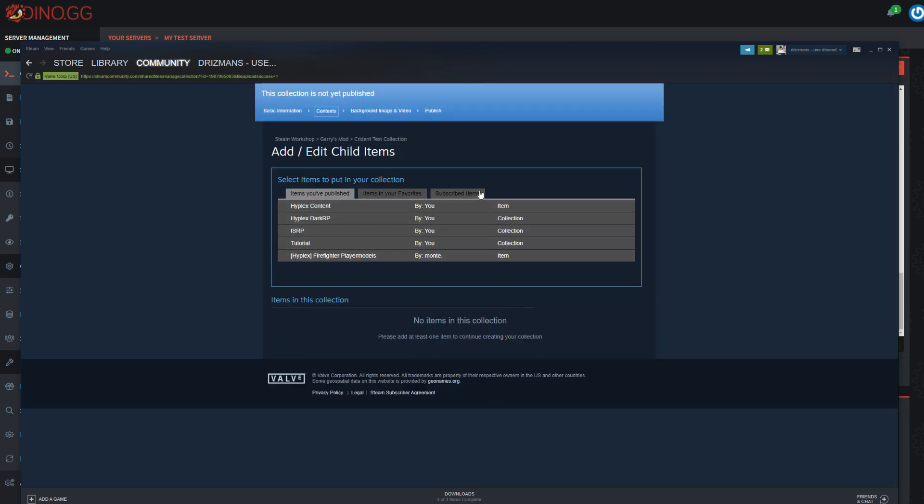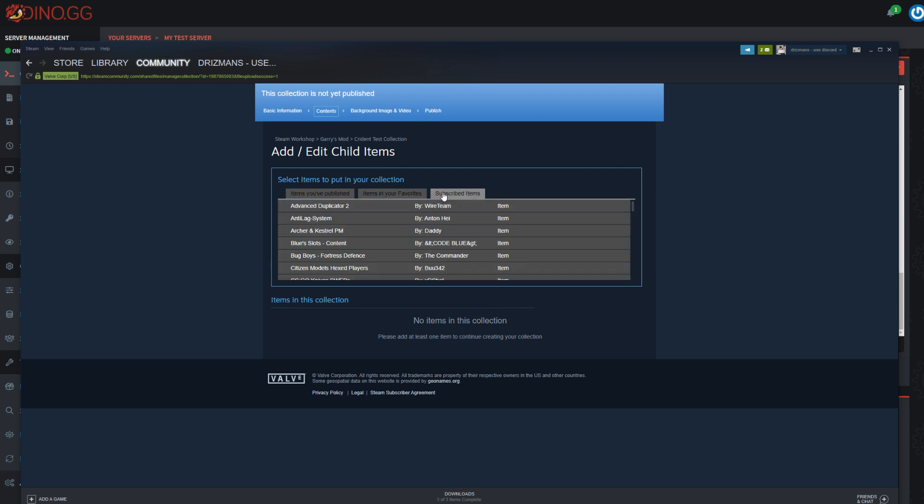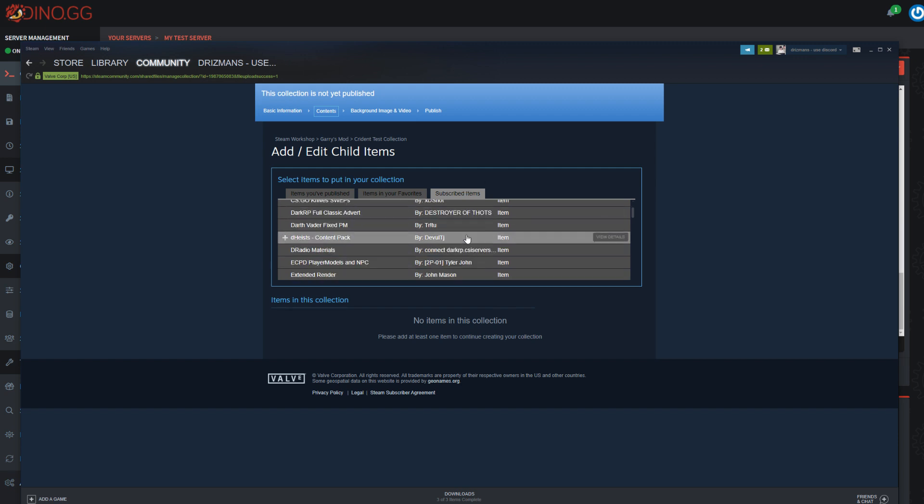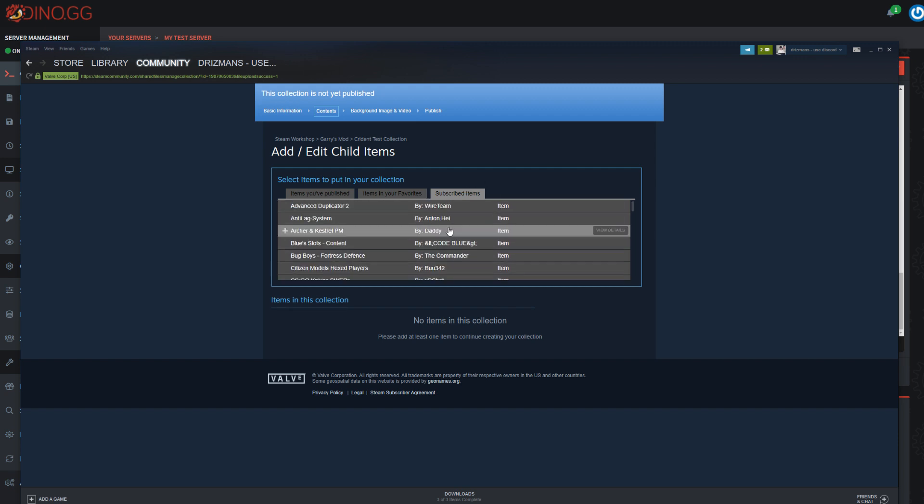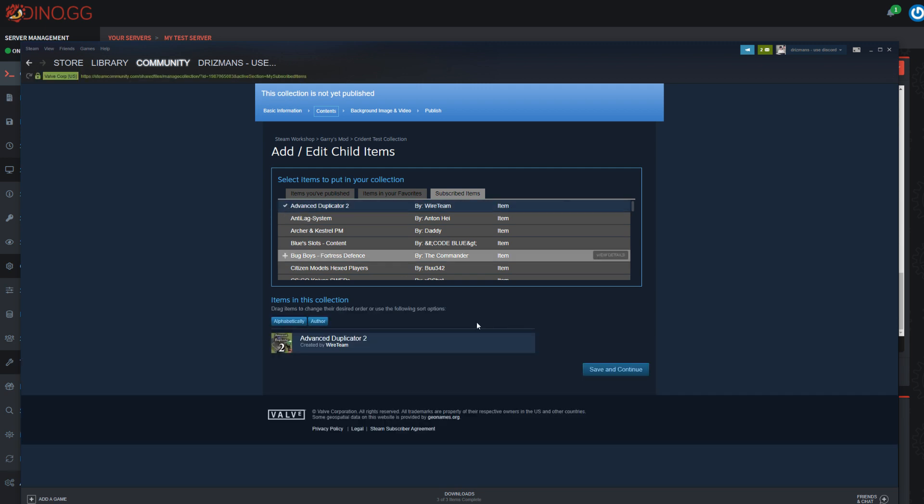All right, cool. Now all you want to do is come over to the actual workshop. Firstly, if you've got any, it will actually list your subscribed items here. I'm gonna add Advanced Dupe just for this test because that allows me to speed things up a little bit.